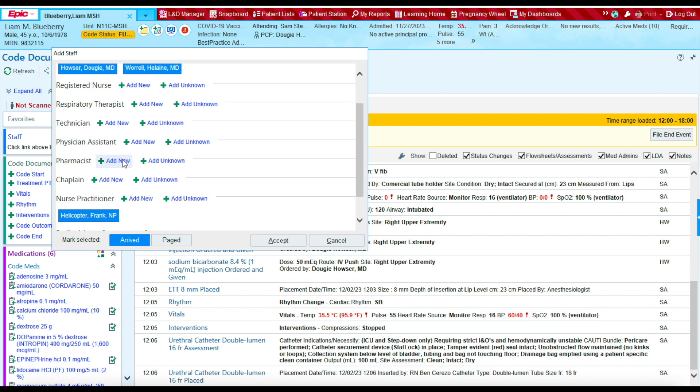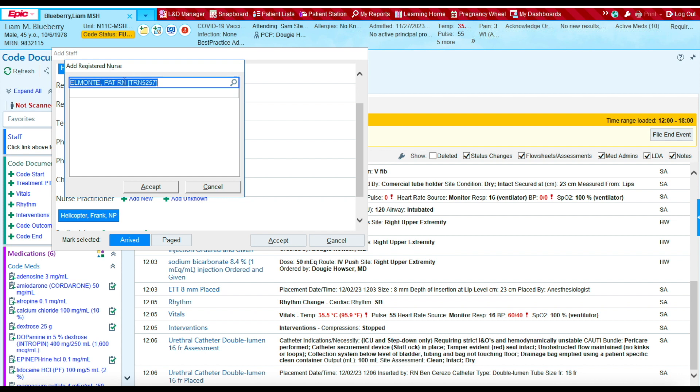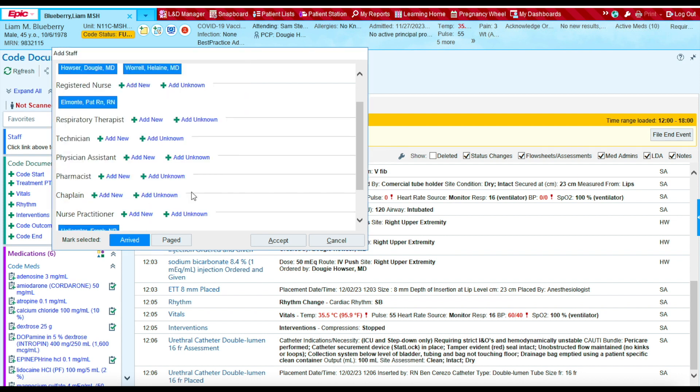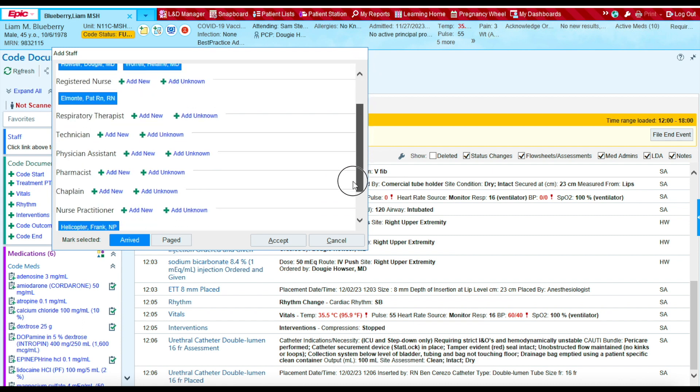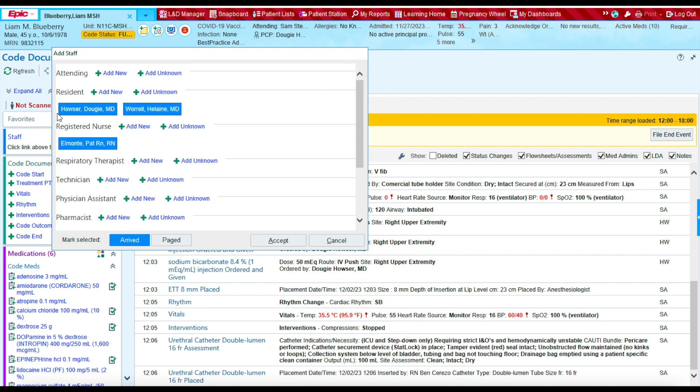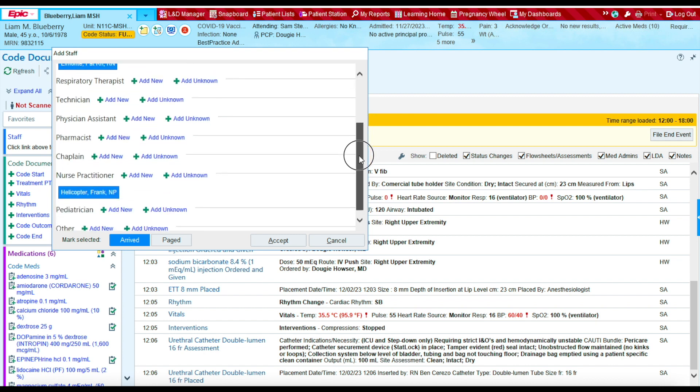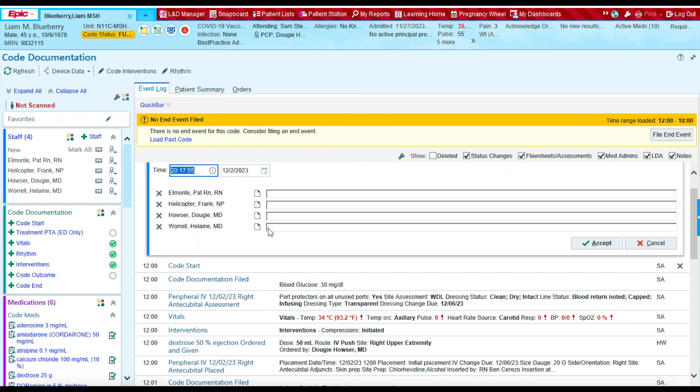Nurse Pat Almonte was present. So let's say registered nurse, add new. Pat Almonte was present. These are all the providers that were present at 12 during the code. To document this, we're going to press accept.